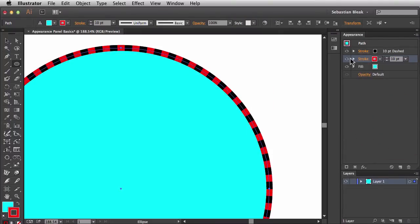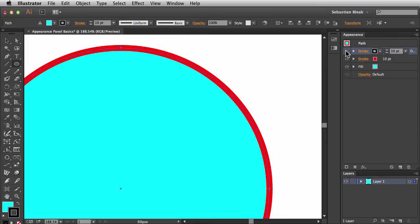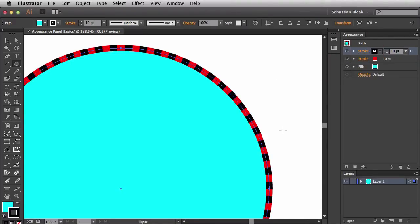Back in the Appearance Panel, you can also hide the visibility of specific attributes. I'll click on this stroke and now it's no longer showing — so here we have a nice red ring going around the object. If I click here again, we bring back that dashed line.